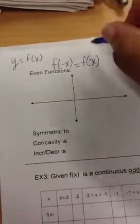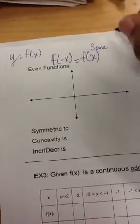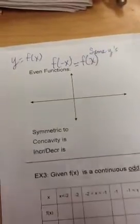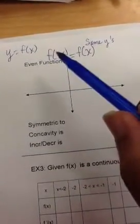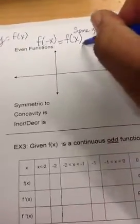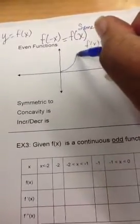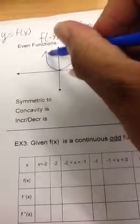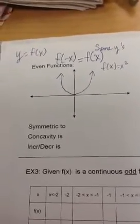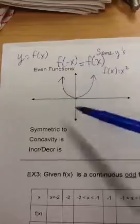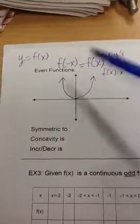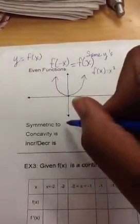So those two would be the same — the same y values. Whatever y's I have on the negative side will be the same y's as on the positive side. A good function to see that with is f of x equals x squared. That's an even function, and you know that's a parabola. When we look at what is it symmetric to — it's being cut by the y-axis, so it's symmetric to the y-axis.